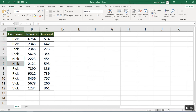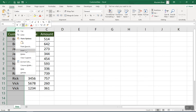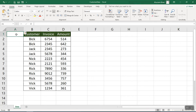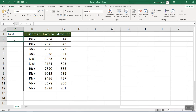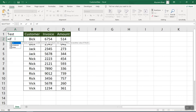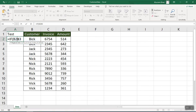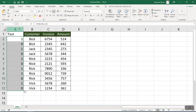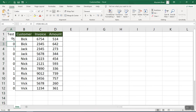There is one more thing we need to do — we need to add a helper column. Insert the column and name it 'test'. To populate the values for this column, we use a function to check whether two consecutive customer values are identical or not. If identical, put one; if not, put zero.